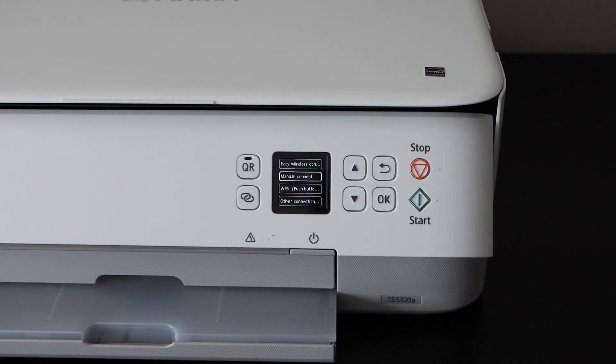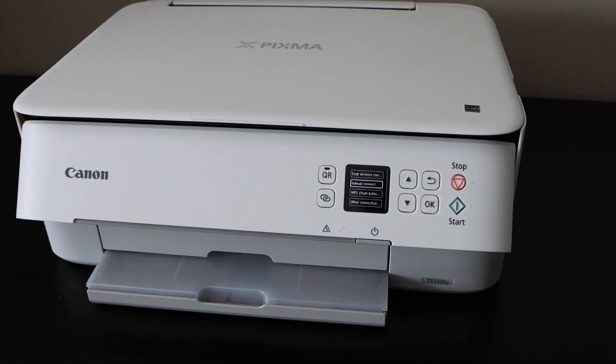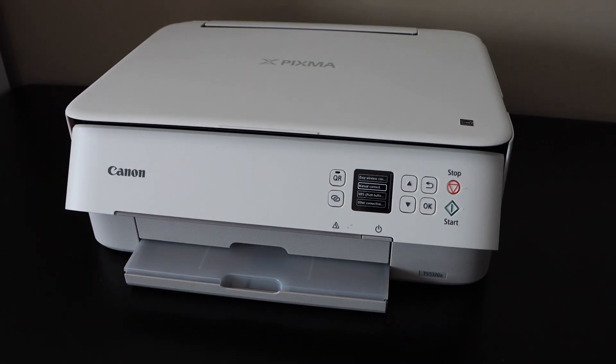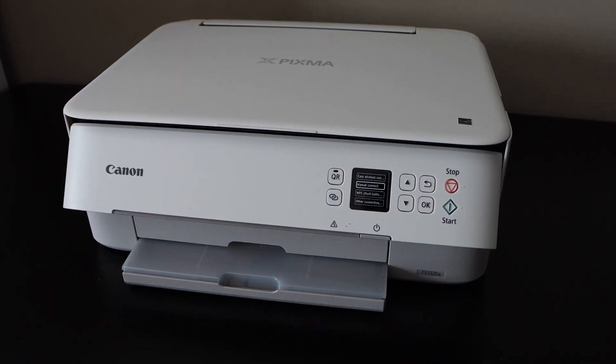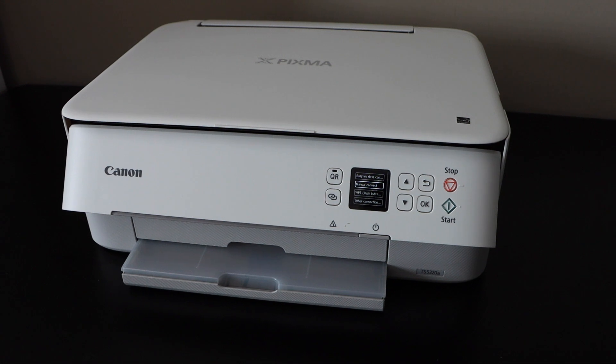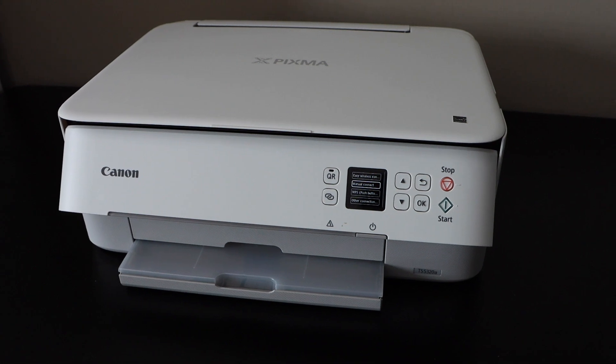This way we can connect this printer with the wireless router, and now we can add it to our devices for wireless printing and scanning. Thanks for watching.